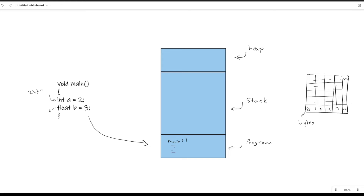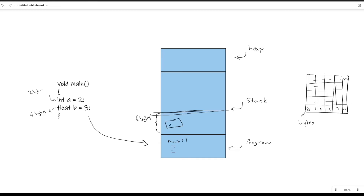Each variable we introduce needs some space in memory, and each one has a different size. For example, an int takes 2 bytes, and a float — since it's a decimal number and it's bigger — takes 4 bytes. In each programming language, different data types take different amounts of space based on how they're designed. So we have two pieces of data, and the computer comes to the stack and allocates space. It needs 6 bytes for this function — 2 plus 4 equals 6 — so it takes 6 bytes of memory space and allocates it to the main function. Then it puts variable 'a' and variable 'b' there, associated with the main function.